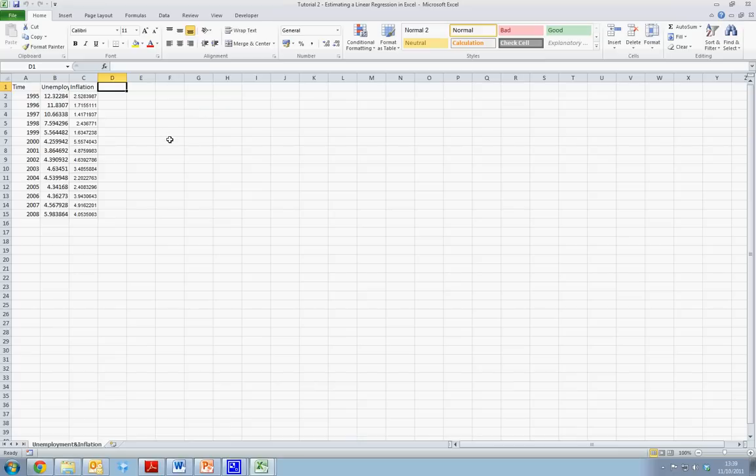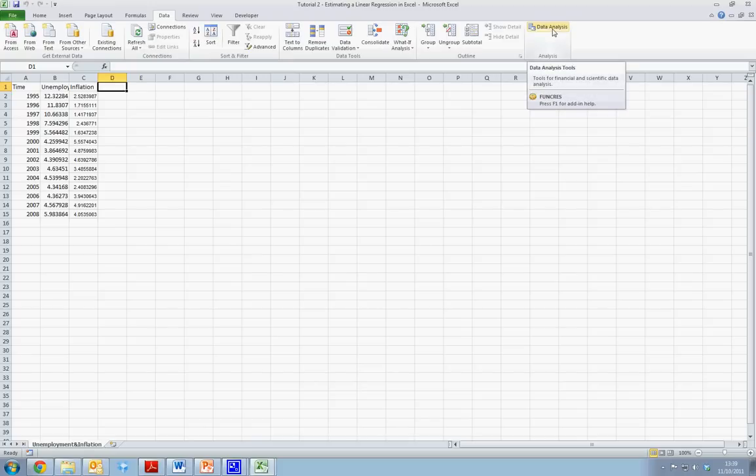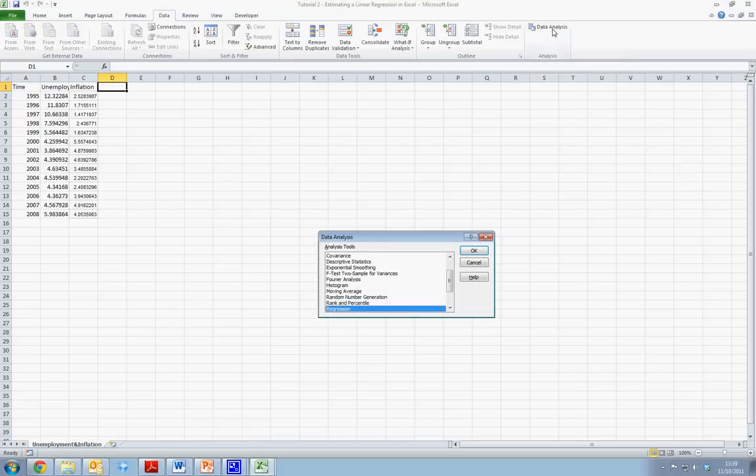To access this, we simply select our Data tab and choose Data Analysis. Once we open our Analysis Tool Pack, we wish to select Regression.